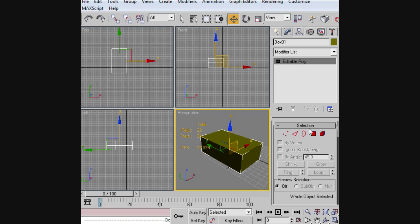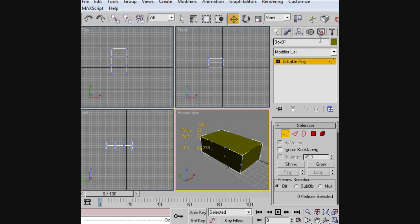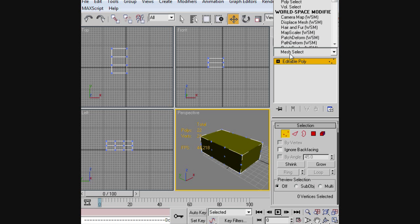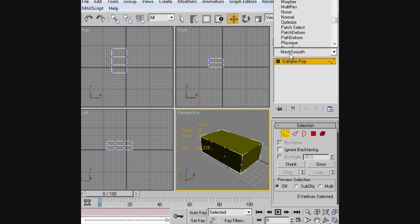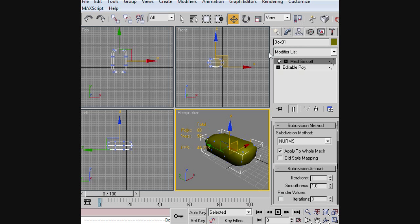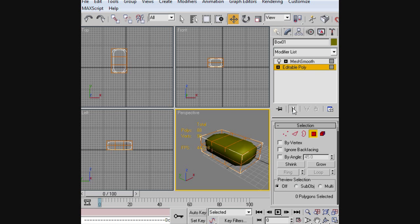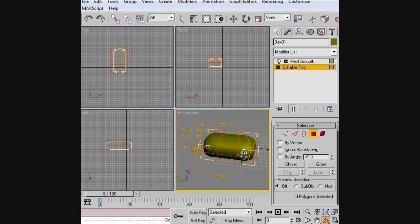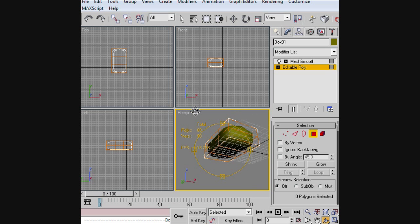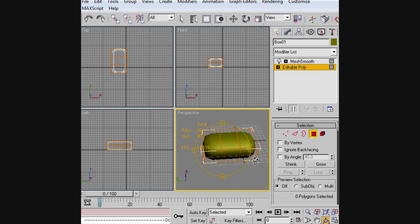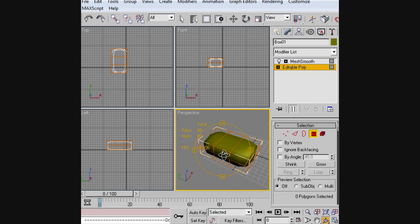Then we're going to convert it to an editable poly and the first thing we're going to do is apply a mesh smooth modifier here. So there we go. And we're going to click this button right here. This will keep the mesh smooth applied.